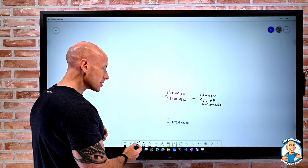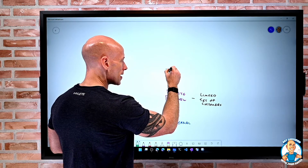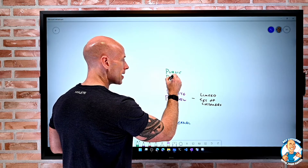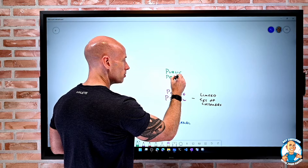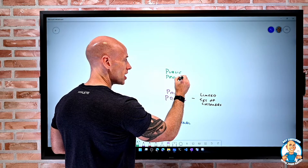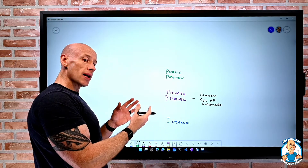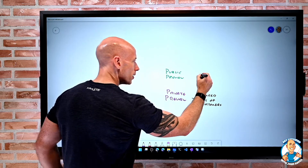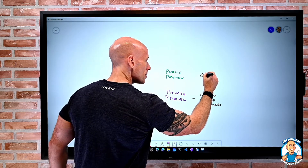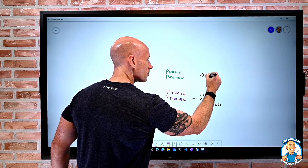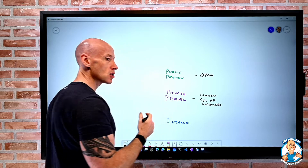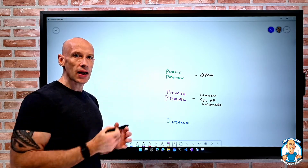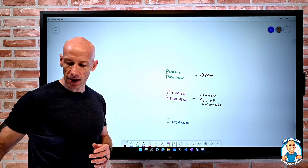Next, there's often the idea of a public preview. In a public preview, as the name suggests, pretty much anyone can go and participate — so this is open. Maybe you still have to opt in. There might be a requirement to go into your subscription and say you want to enable this particular feature.